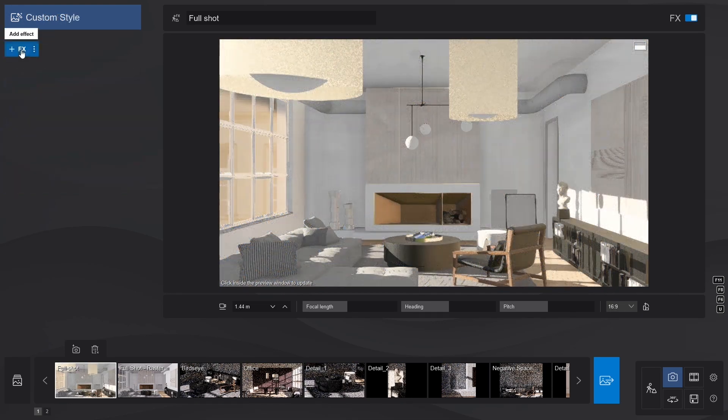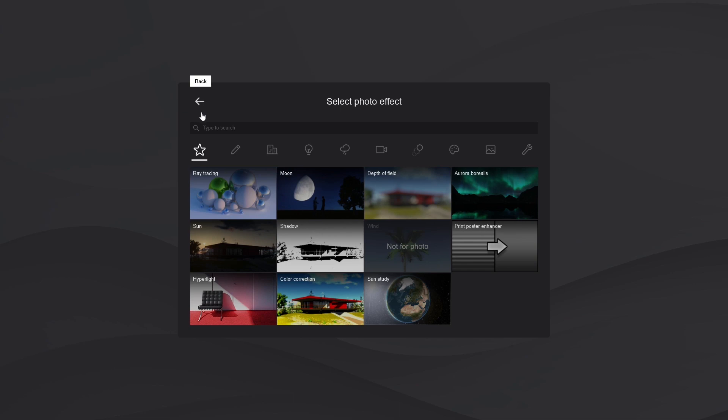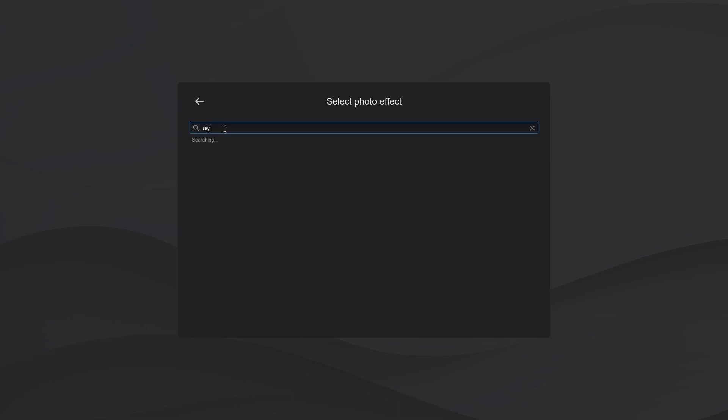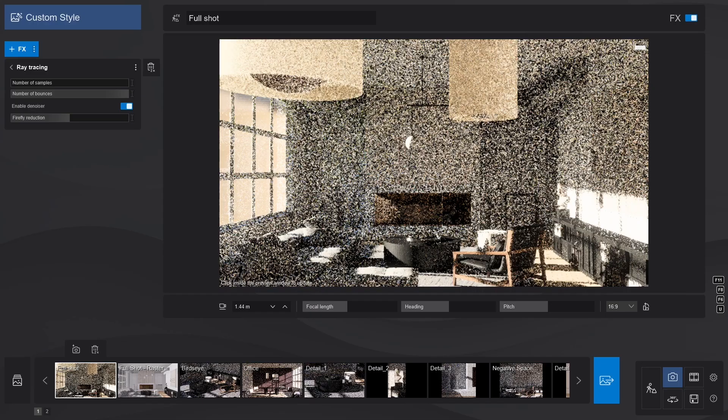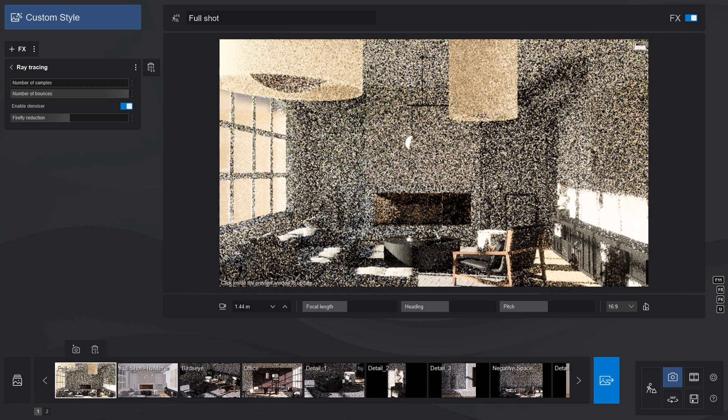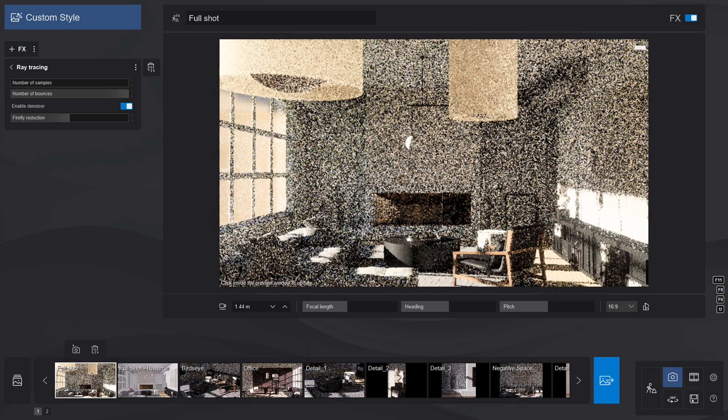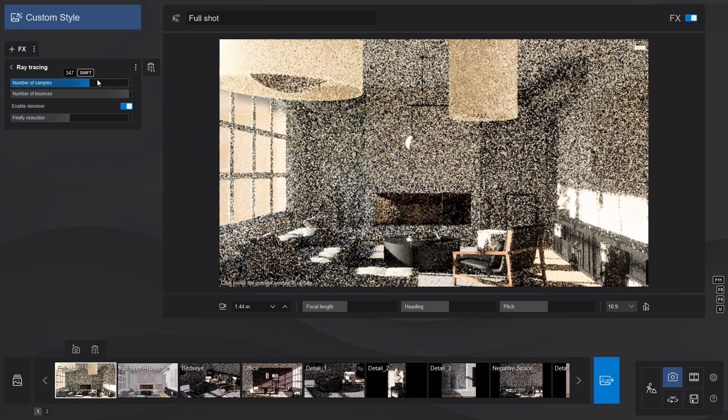For the manual method, we can do things one by one. The sliders allow you to control the quality and accuracy of the final output. Since my RTX 2080 Ti is still a very powerful graphics card, let's crank everything up to the max. The samples will control the amount of light rays.